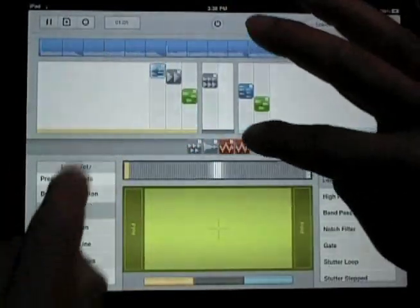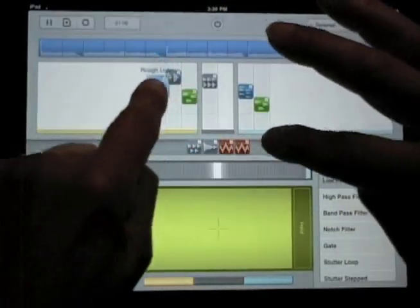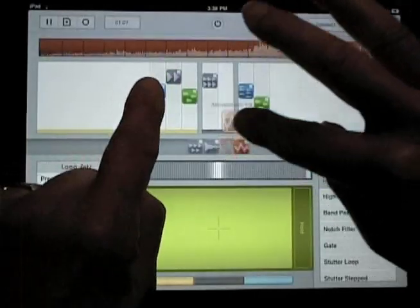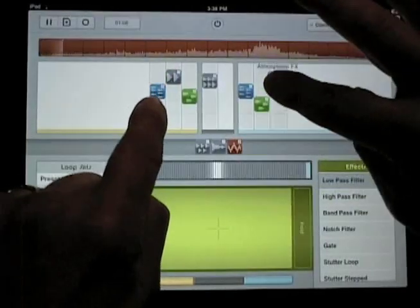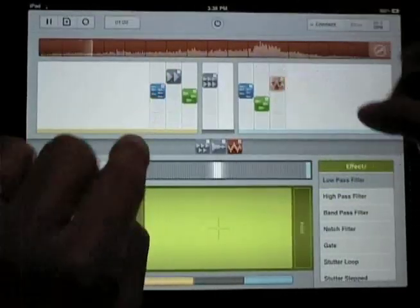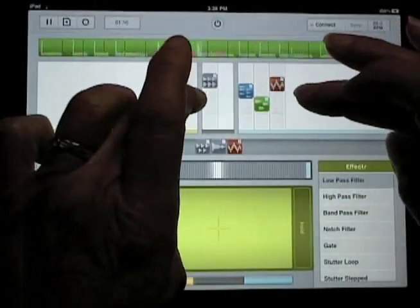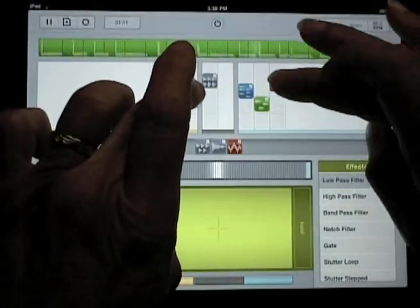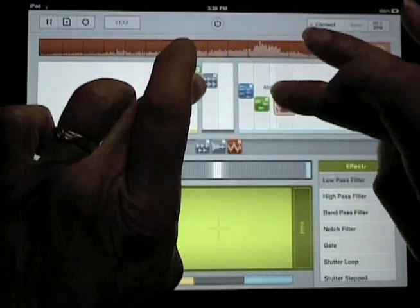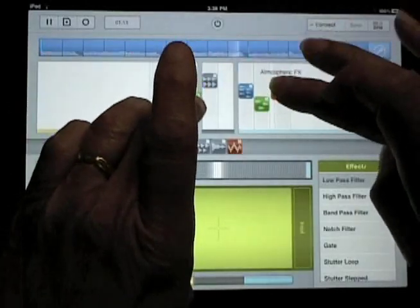Simply drag a loop up or down in the mix zone to change its volume within the mix. And we support multi-touch, so you can grab multiple loops to change their relative volumes in the mix.